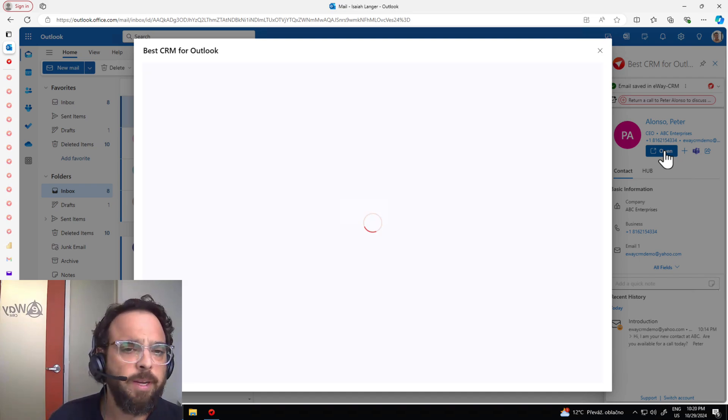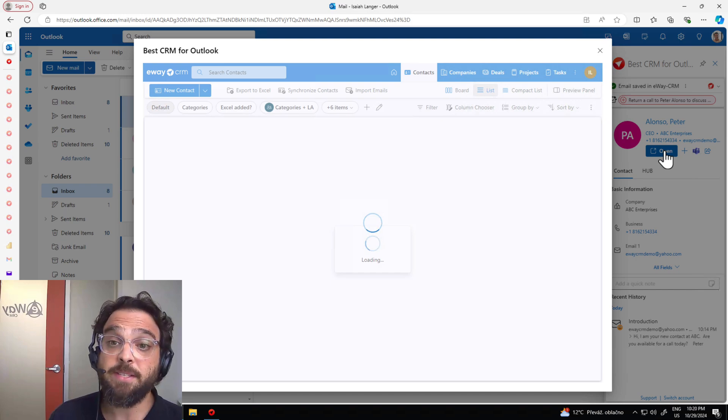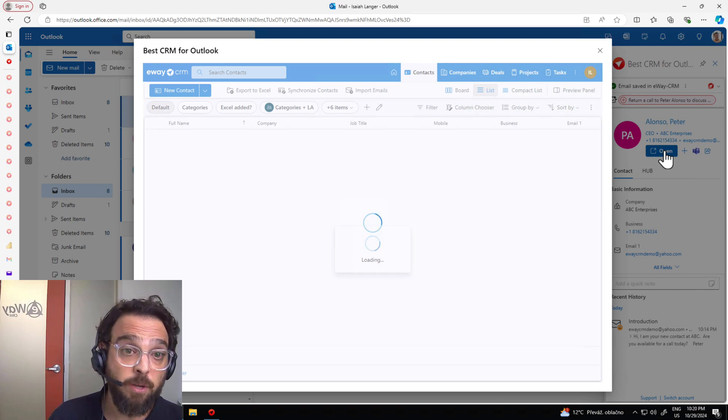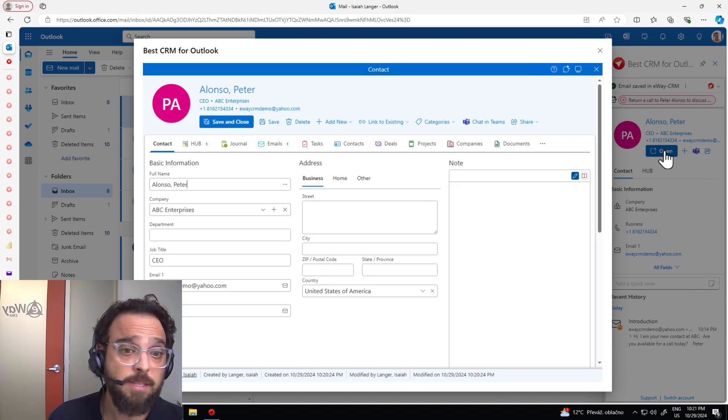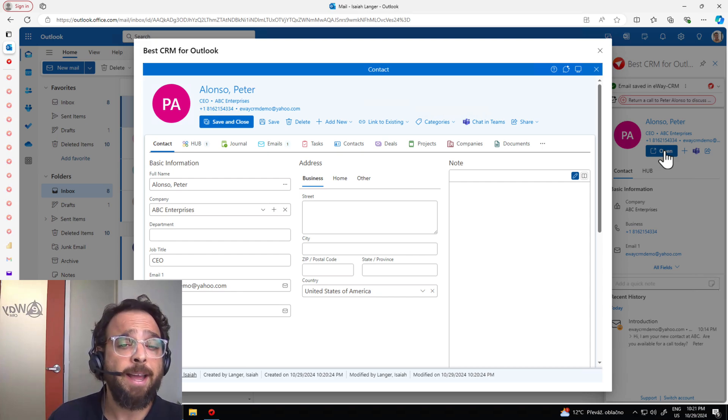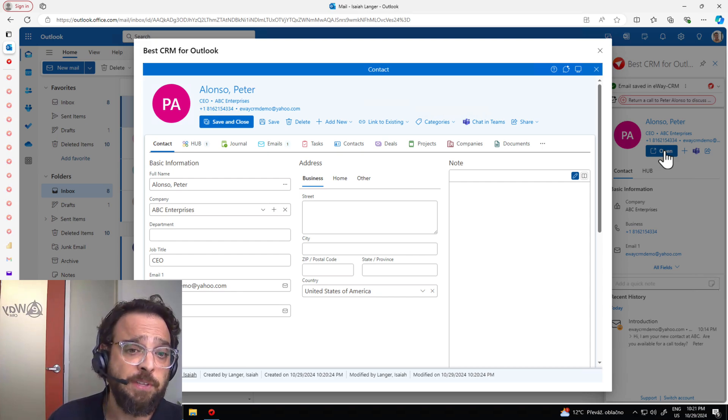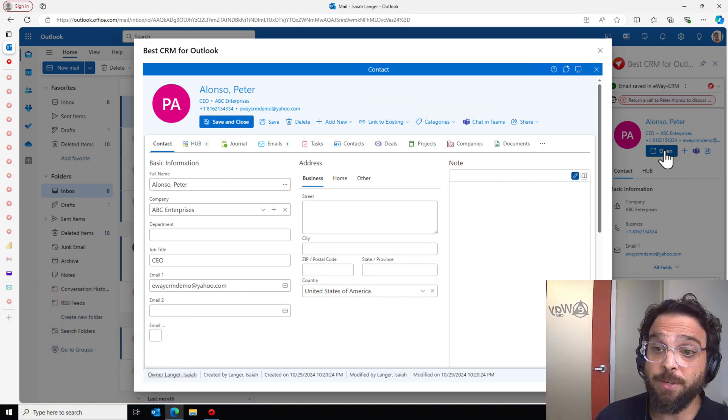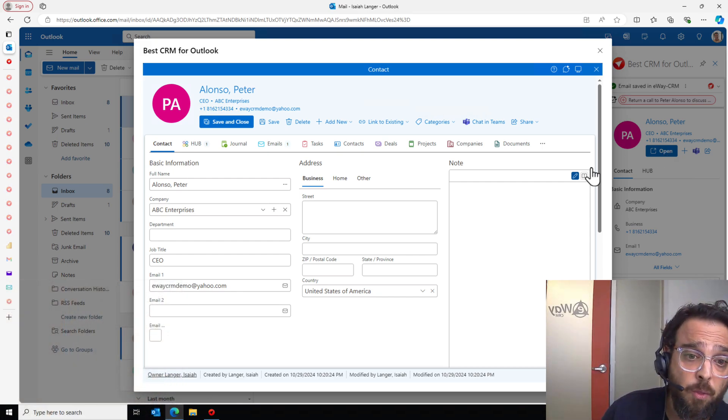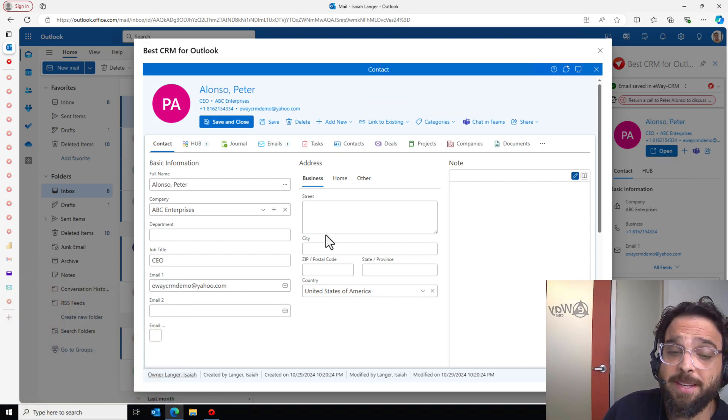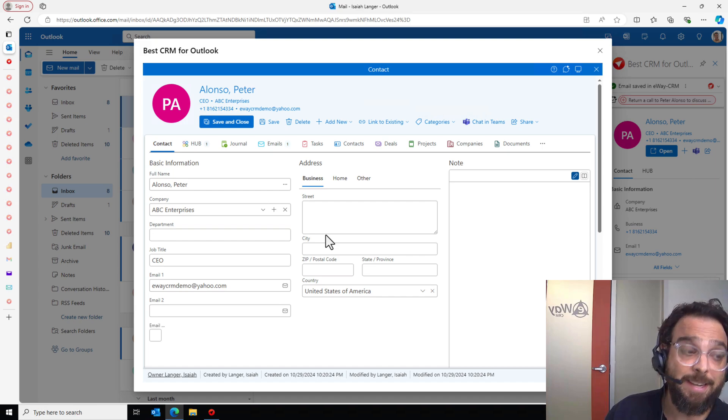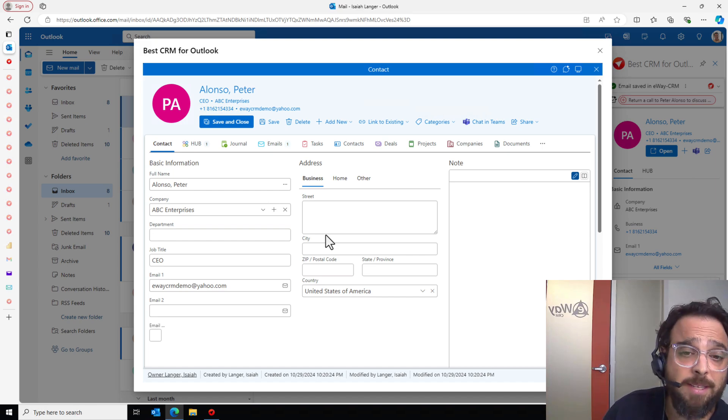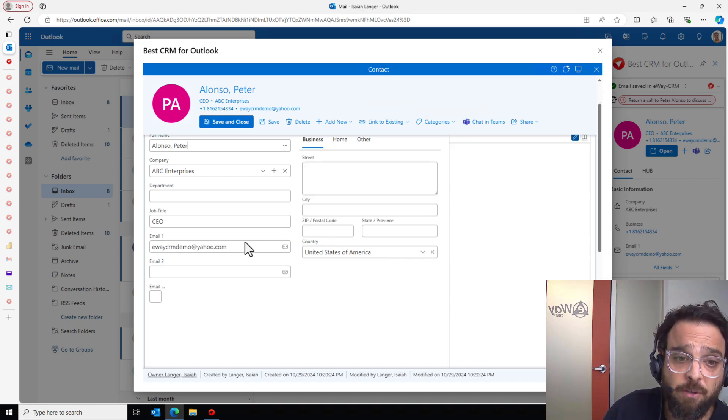We're working today in eWay CRM 9.0, which is the newest version of eWay. This is the first version that brings AI into the CRM. What is it doing for us here? The one thing to note is that it's scanning that email and pulling over any contact information and filling in the fields.